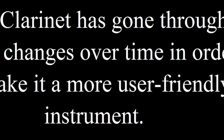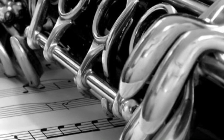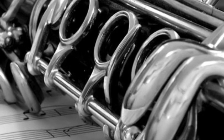The clarinet, one of the most recognizable instruments in the woodwind family. However, it didn't always look the way it does today.